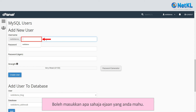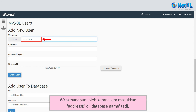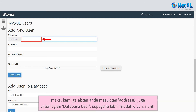You can enter any spelling you like. However, since your database name was AddressBee, we'd encourage you to also use AddressBee as the user for the database, because it will be much easier to find later on.